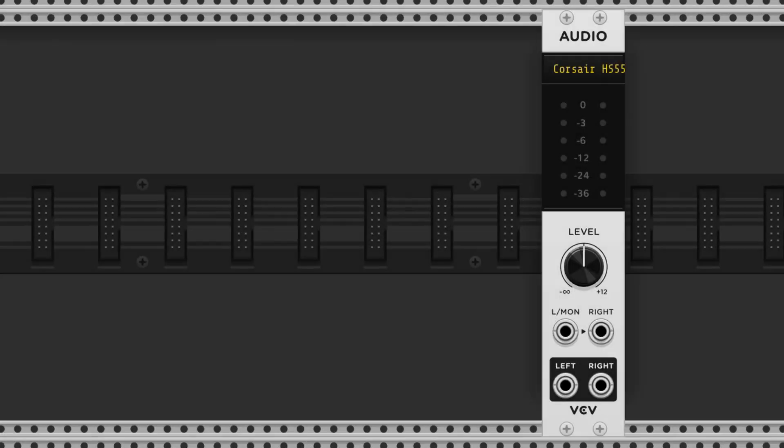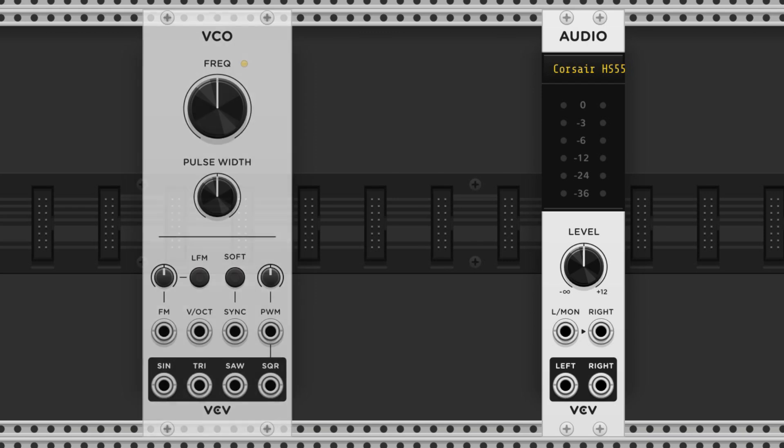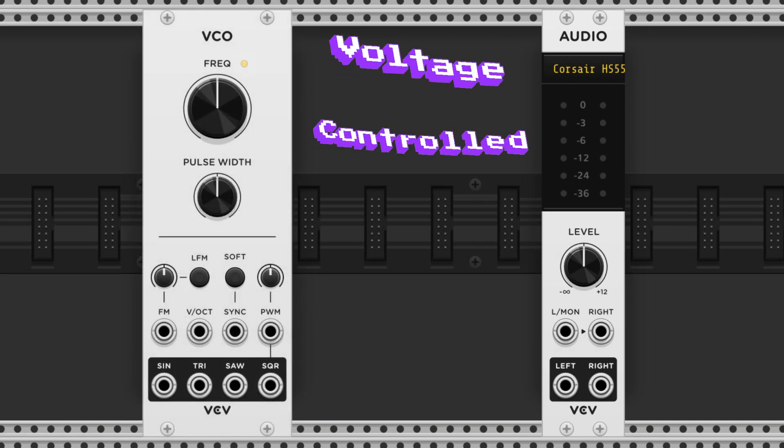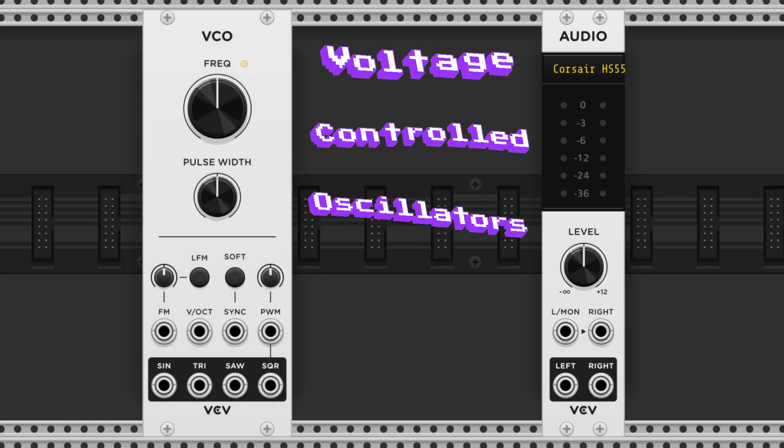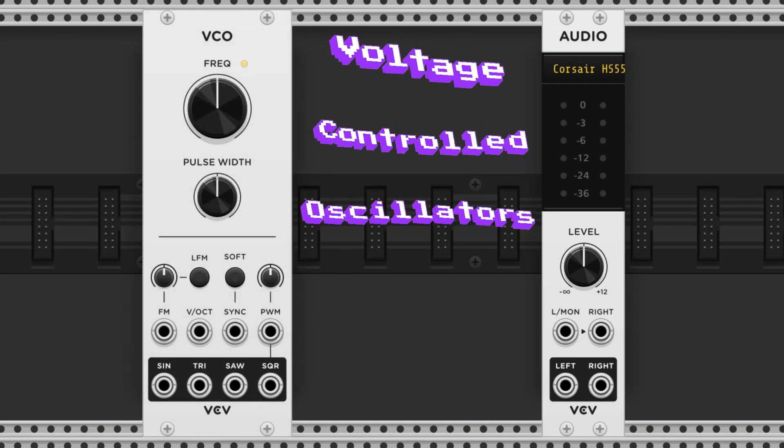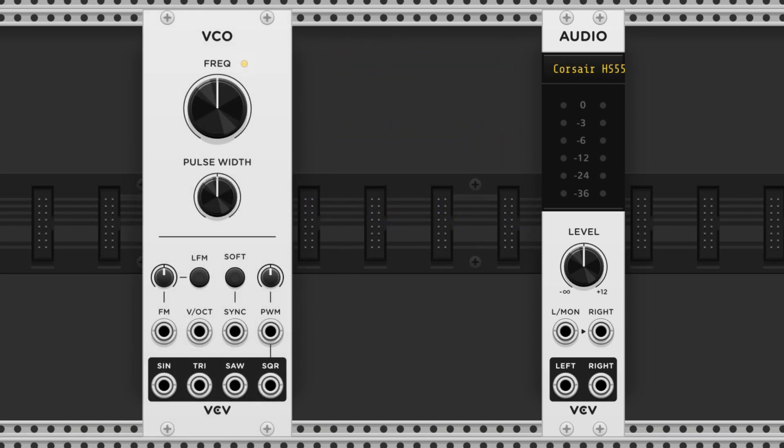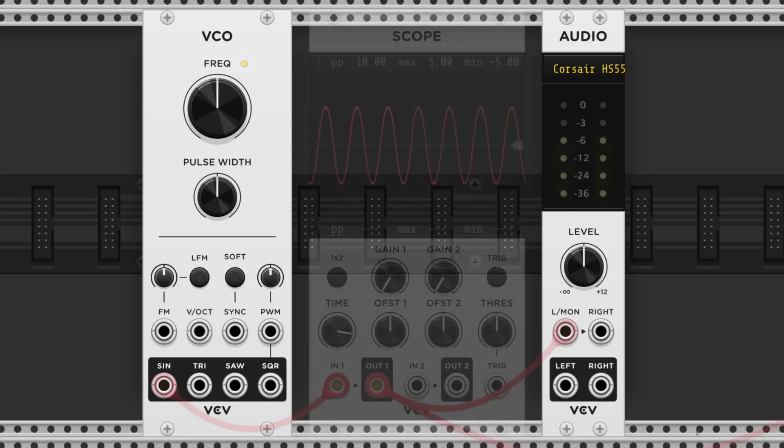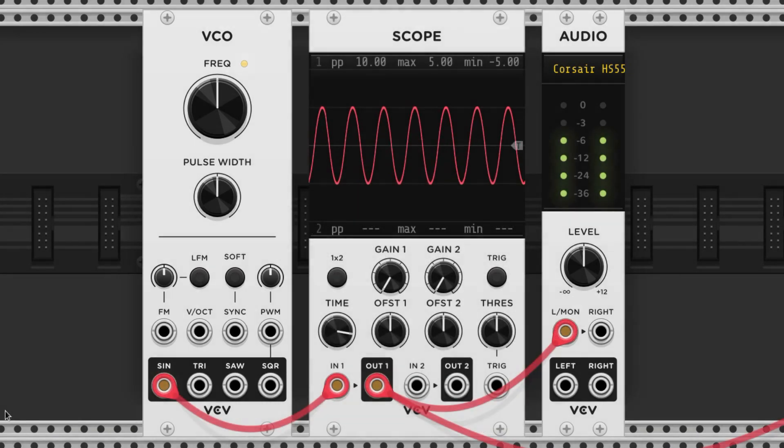Now that we have our audio module in, we can begin to explore some different types of modules. Voltage controlled oscillators produce waveforms and are typically used to make tones. They usually have the four major wave types.